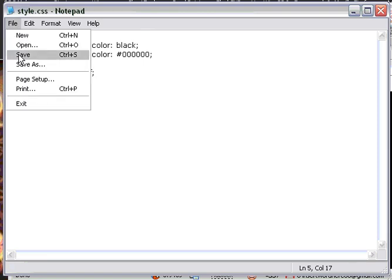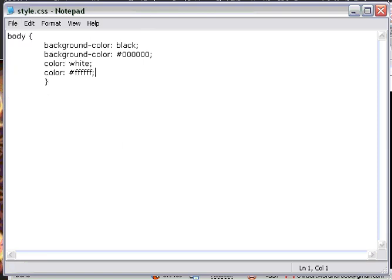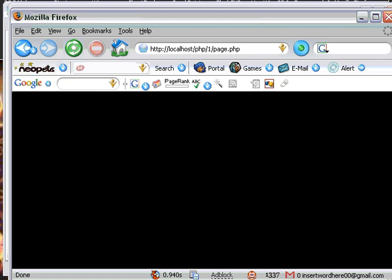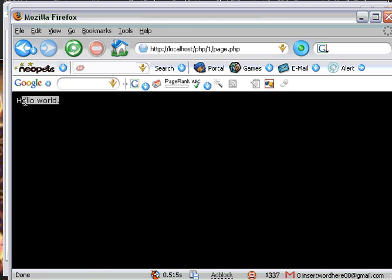So now we'll go ahead and save this. We're going to edit the page file and say hello world. File, save. Open the browser and refresh. Now your text is a white color.